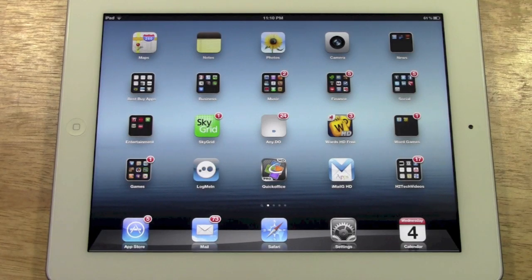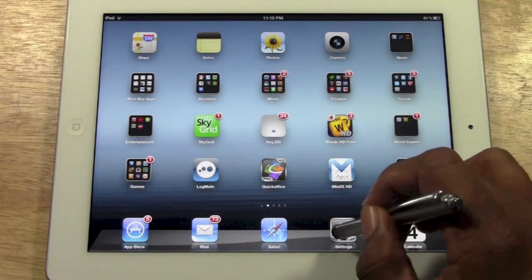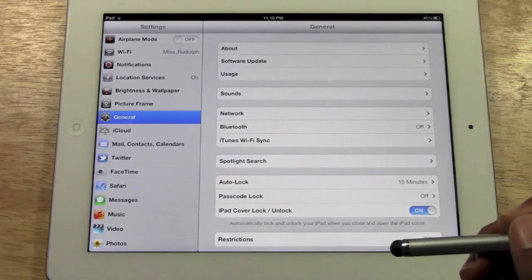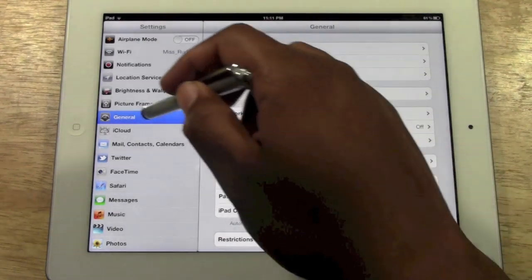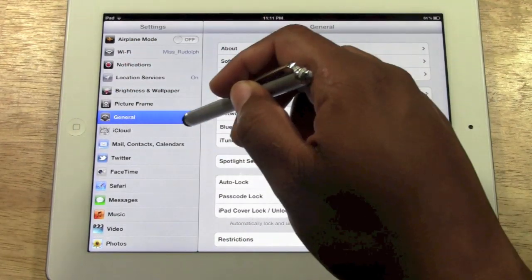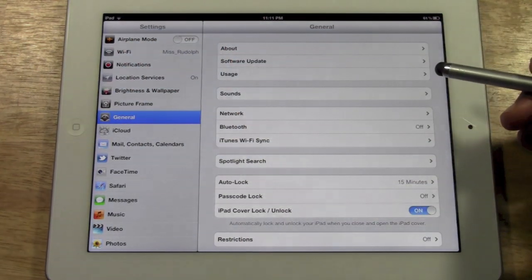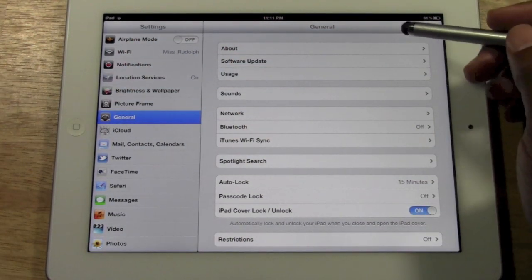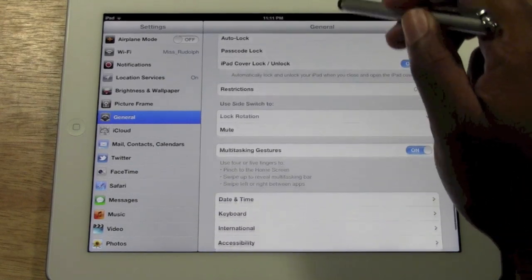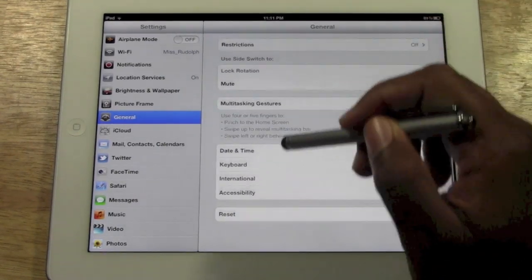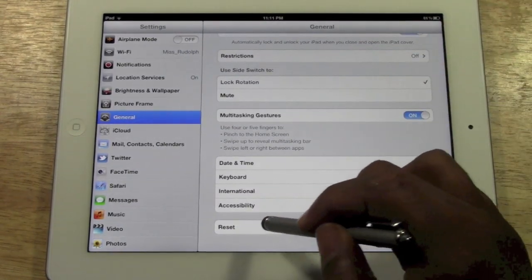Basically what you're going to do is go to your settings and then you want to go to general. From there you're going to scroll down to reset.